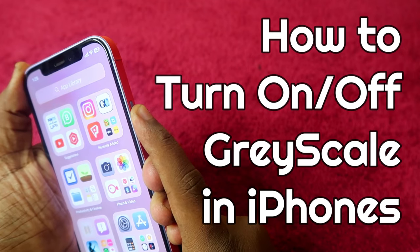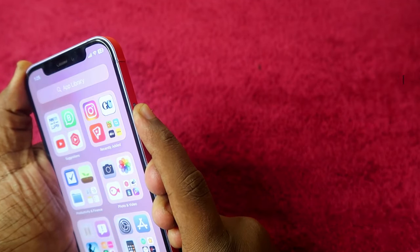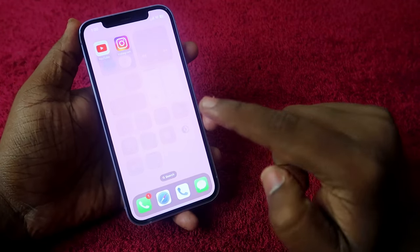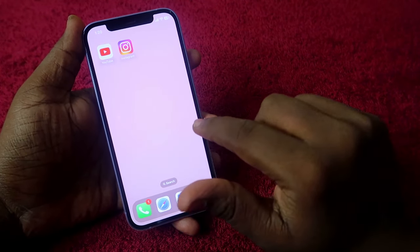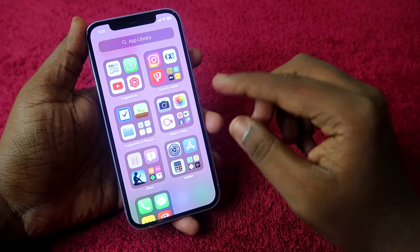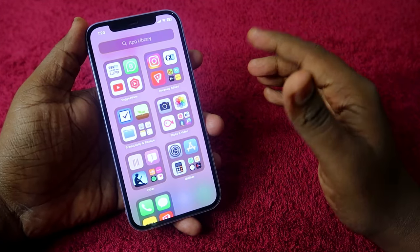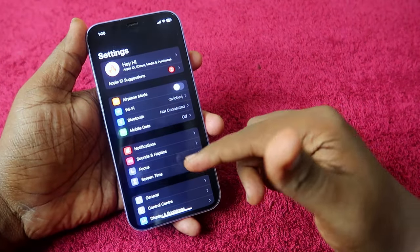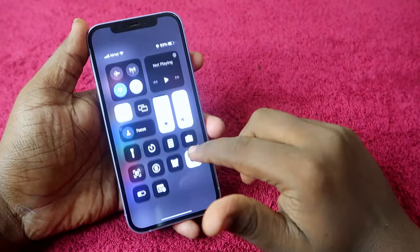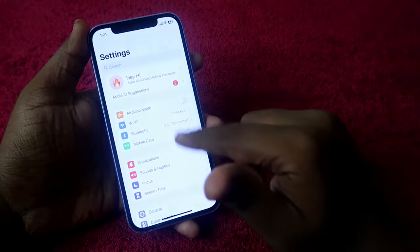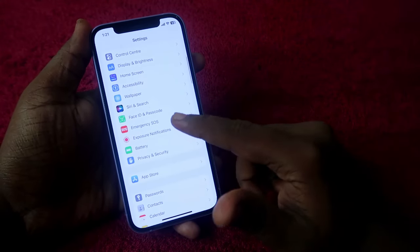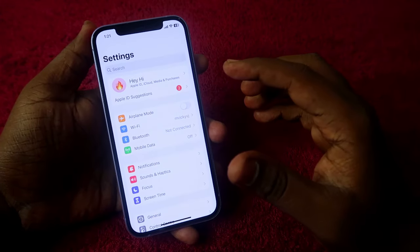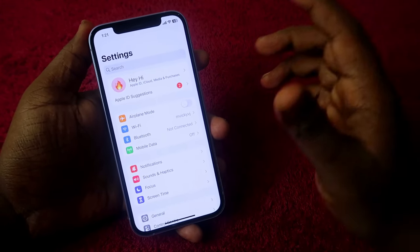If you are using an iPhone, you can easily enable dark mode. But once you enable dark mode, in the home screen or in the app library page, you can still see a color screen view — you can't see the dark mode there. Dark mode only works on iPhone system-based applications.